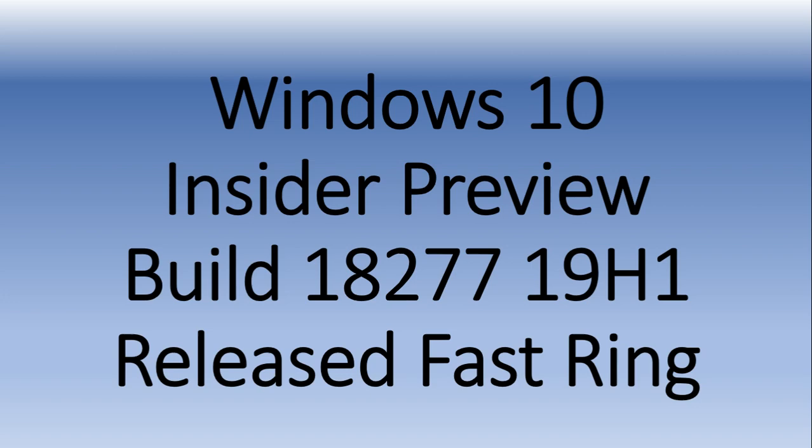Welcome to the Windows and Computer channel. This is a quick announcement for a new build of 19H1, the next version of Windows for next year. Windows 10 Insider Preview build 18277 released for Fast Ring and Skip Ahead Insiders today, November 7th.